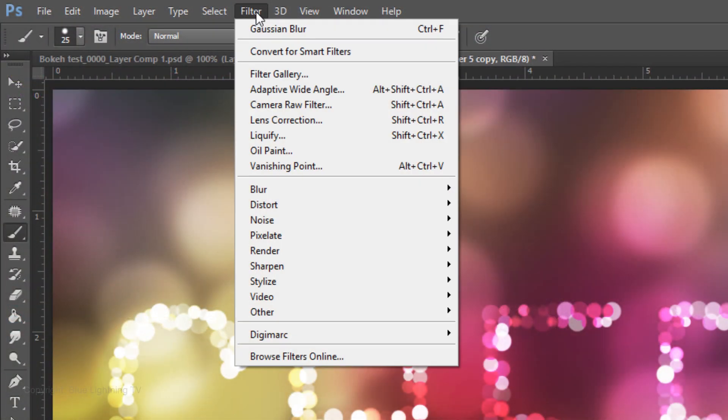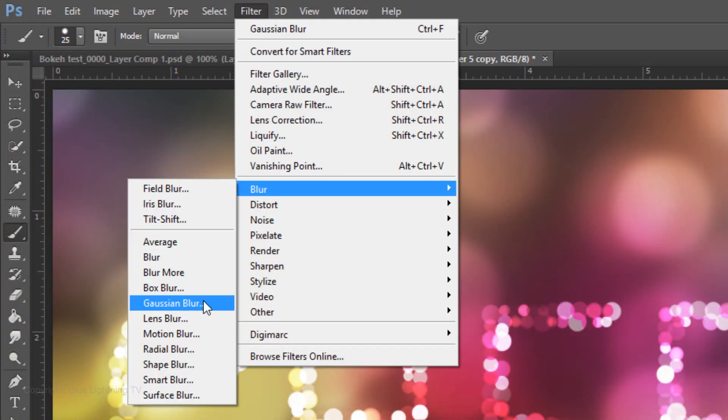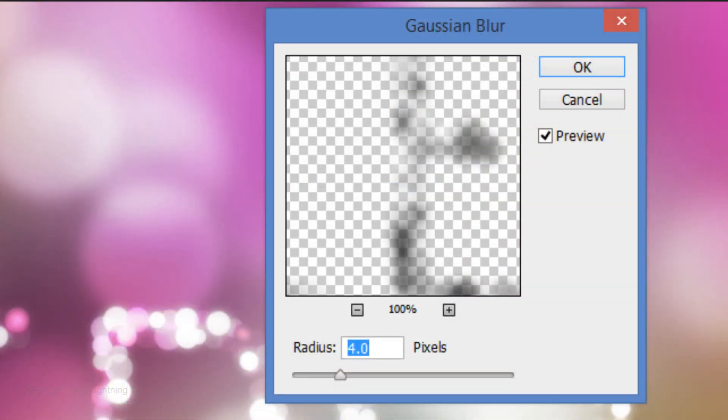Go to Filter, Blur, and Gaussian Blur. Blur it 4 pixels. Then click OK.